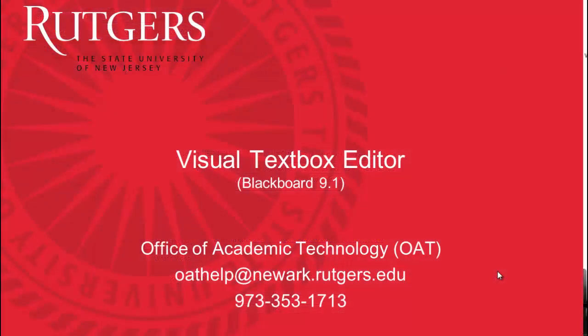If you have any questions, or if you'd like to schedule a one-on-one session to help you with this, please email us at the Office of Academic Technology or give us a call.